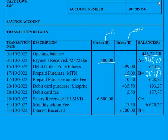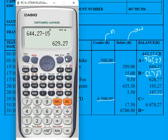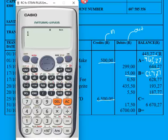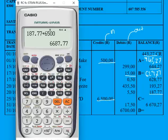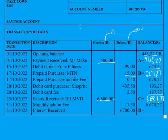To calculate C, we take the previous balance and there is a credit, so money came into the bank account — credit means we must add. We take R187 and add the credit of R6,500, giving a new balance of R6,687.77 (approximately R6,610.77 per the working).